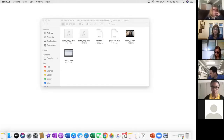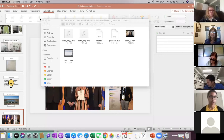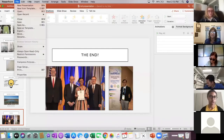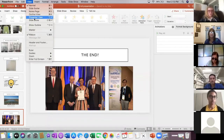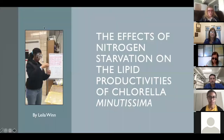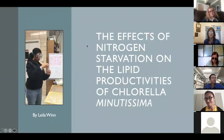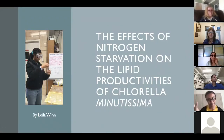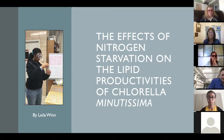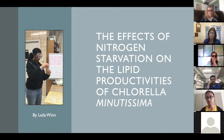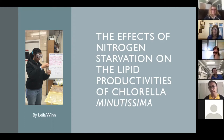Thank you. I'll just put my screen up real quick. So I'm Layla — nice to see you guys and you can finally see my face. I'm currently a rising sophomore at NYU, and I'm going to present some research I did during high school over two years, my junior and senior year.